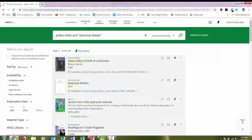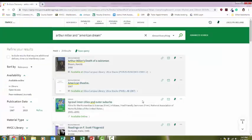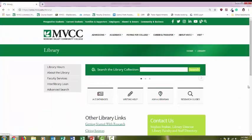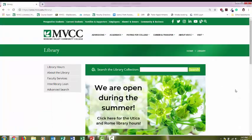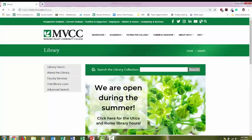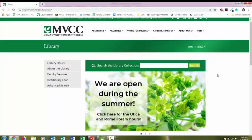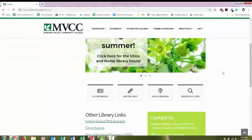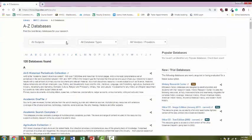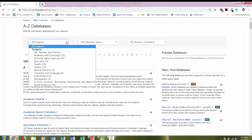So once you've got a variety of sources from this main search box, it's also a good idea to take a look at some of our other databases because that main search box doesn't search everything the library has access to. So I'm going to click on A to Z databases from the library homepage.